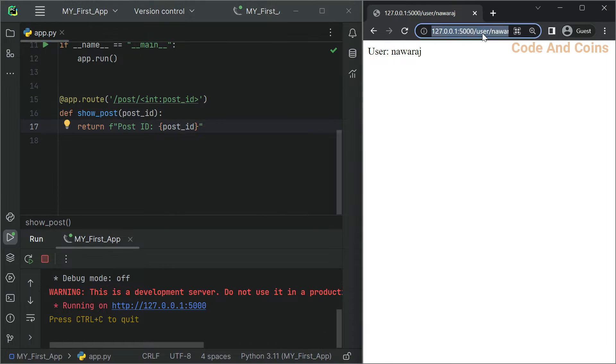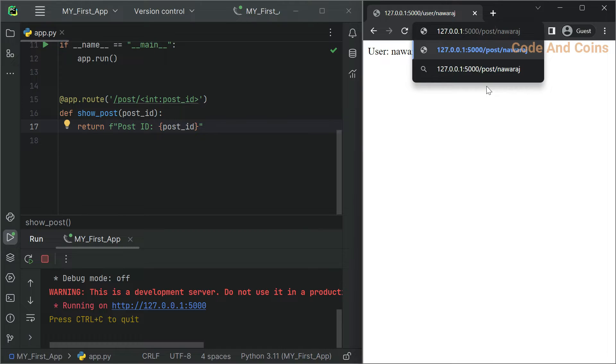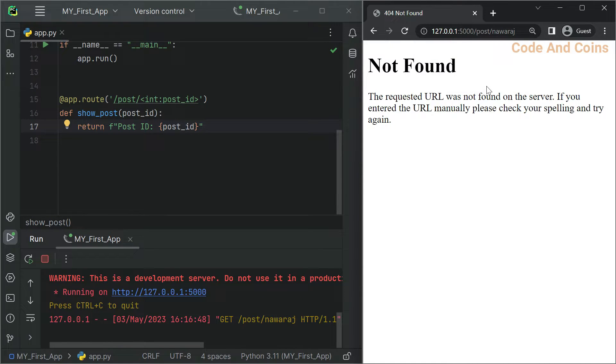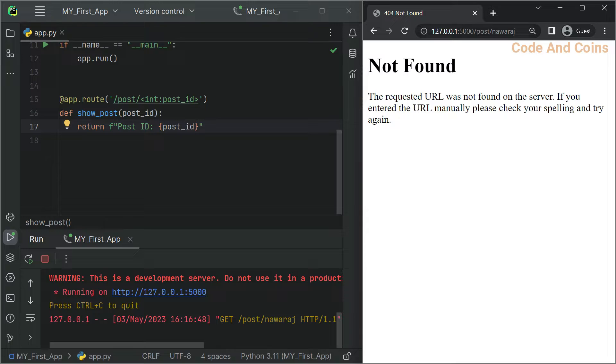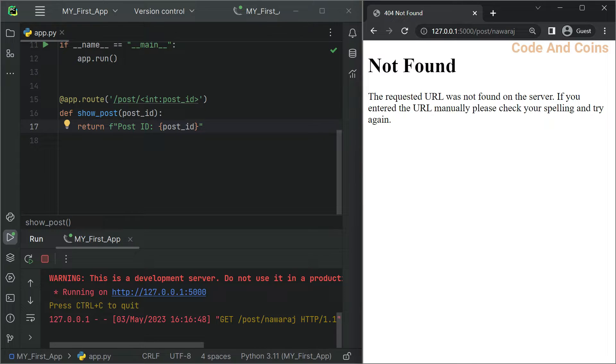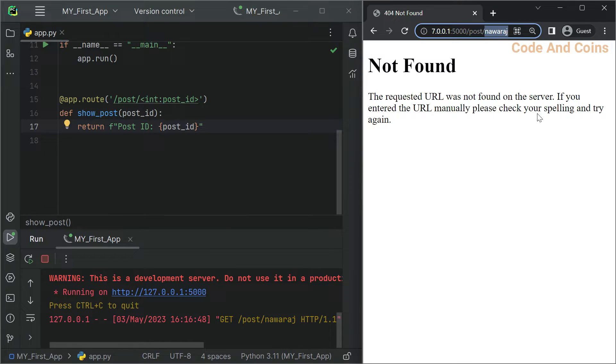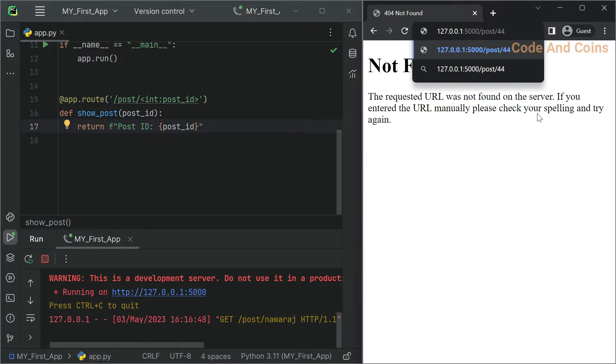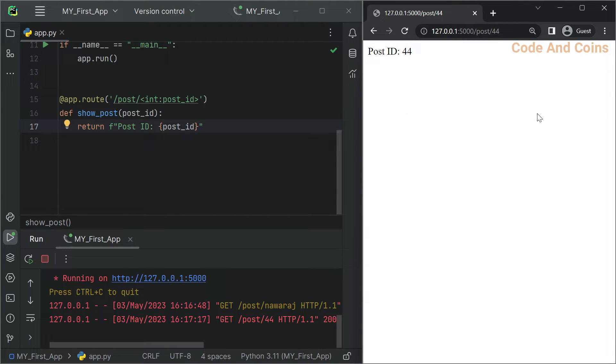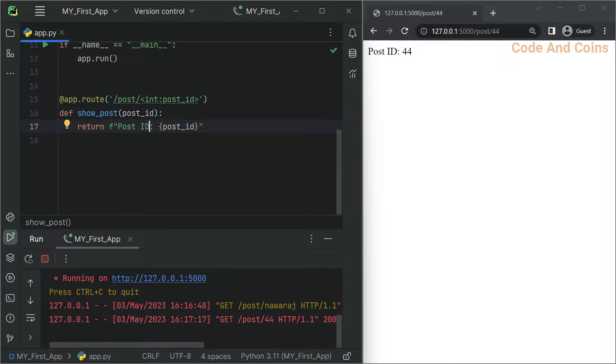Now when I go to post and hit enter it returns not found, because here we define that the value must be integer and here we are passing a string. That's why it returns not found. But when I change Nooraj with some number like 44, it returns post ID equal to 44. You can experiment with other data types.